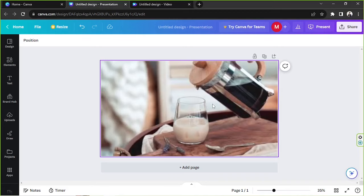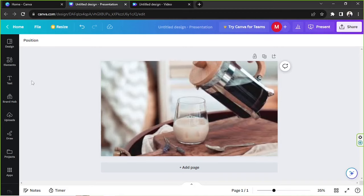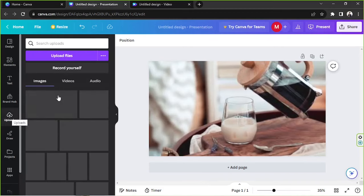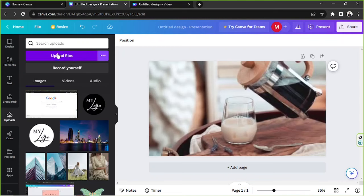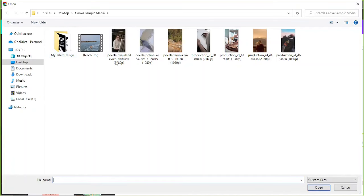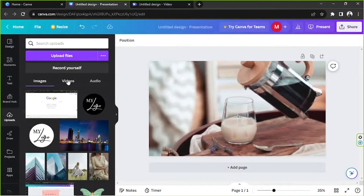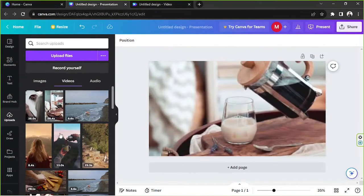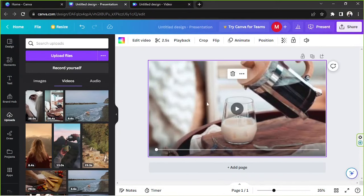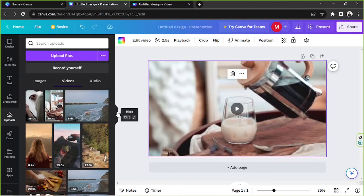We're going to need to upload a video file to Canva. Go to Uploads and then upload your file by clicking on Upload Files, select the video you want to upload, and then click Open. It will show up under the Videos category. Once it's uploaded, you can click on it and resize it according to how big you'd like it to be in relation to your canvas.